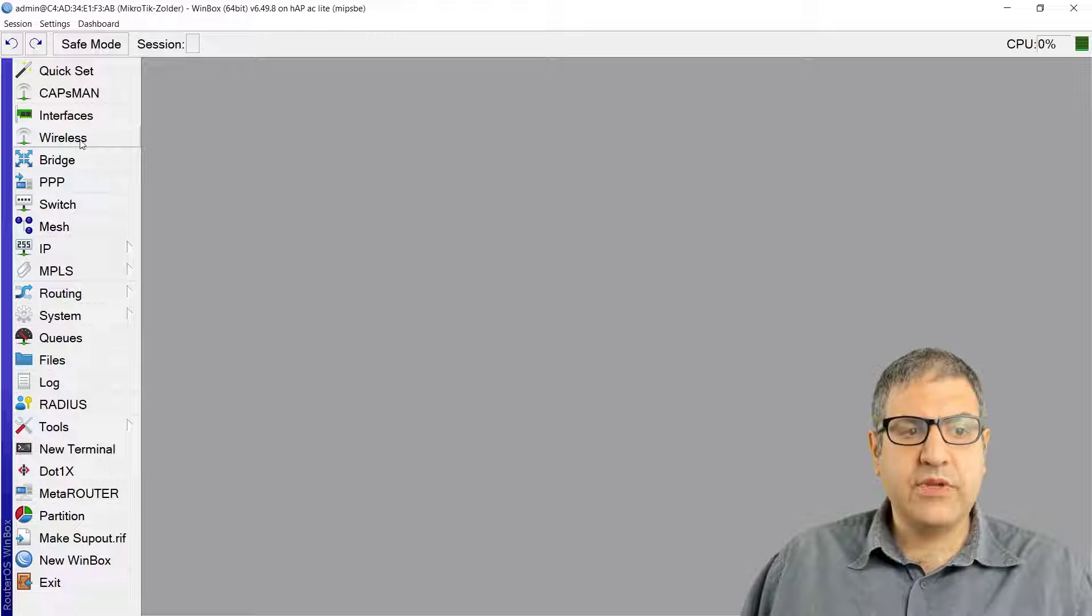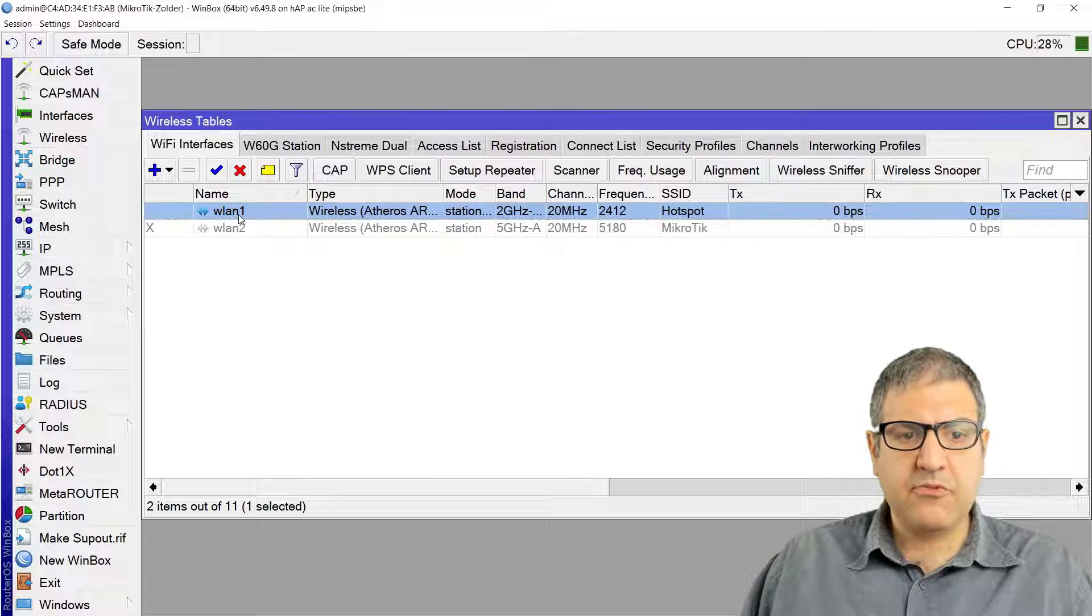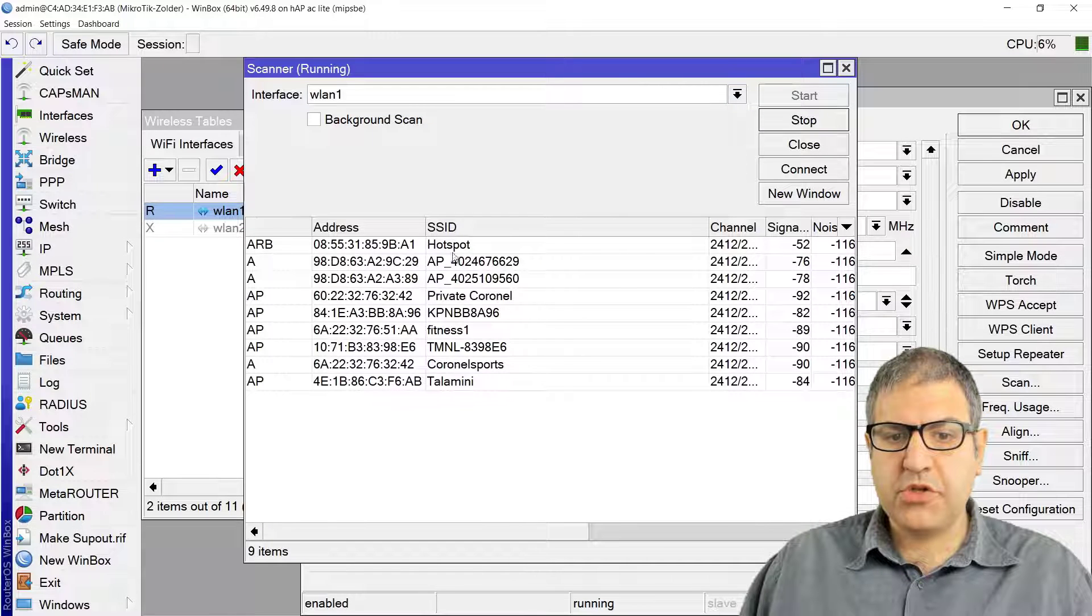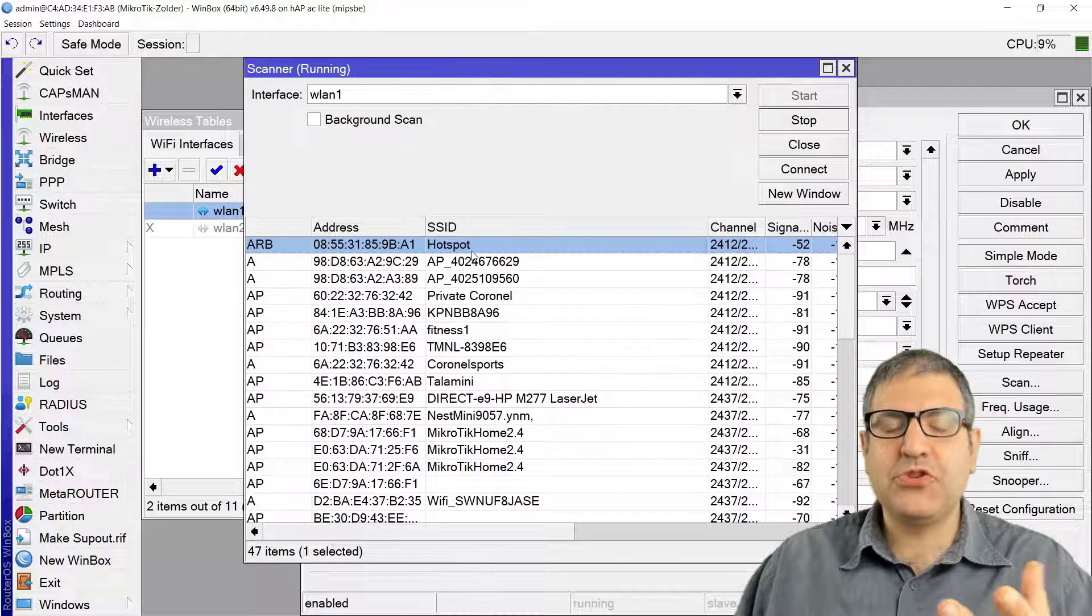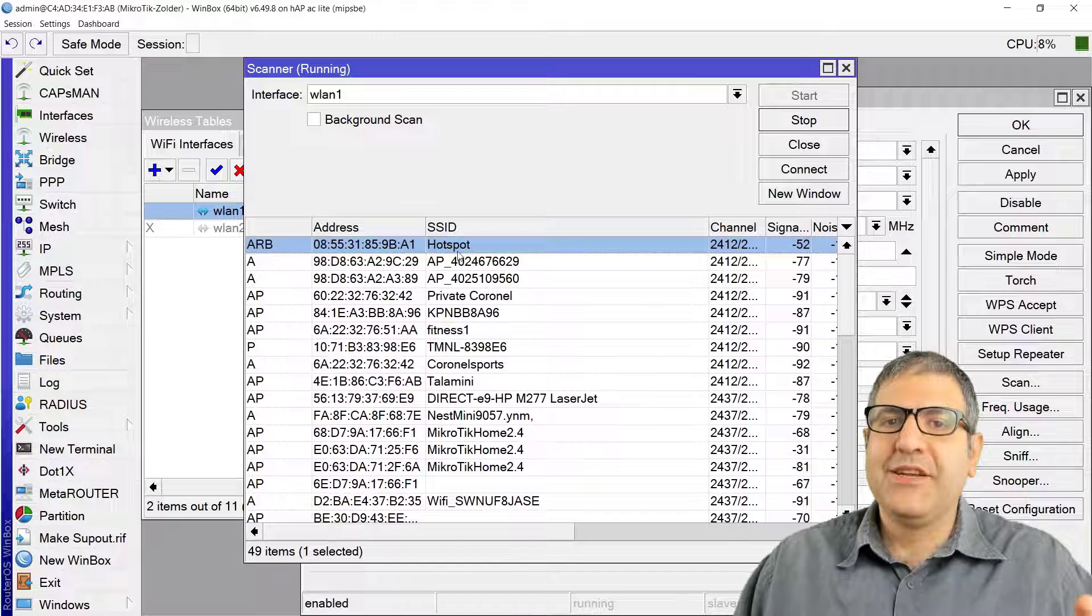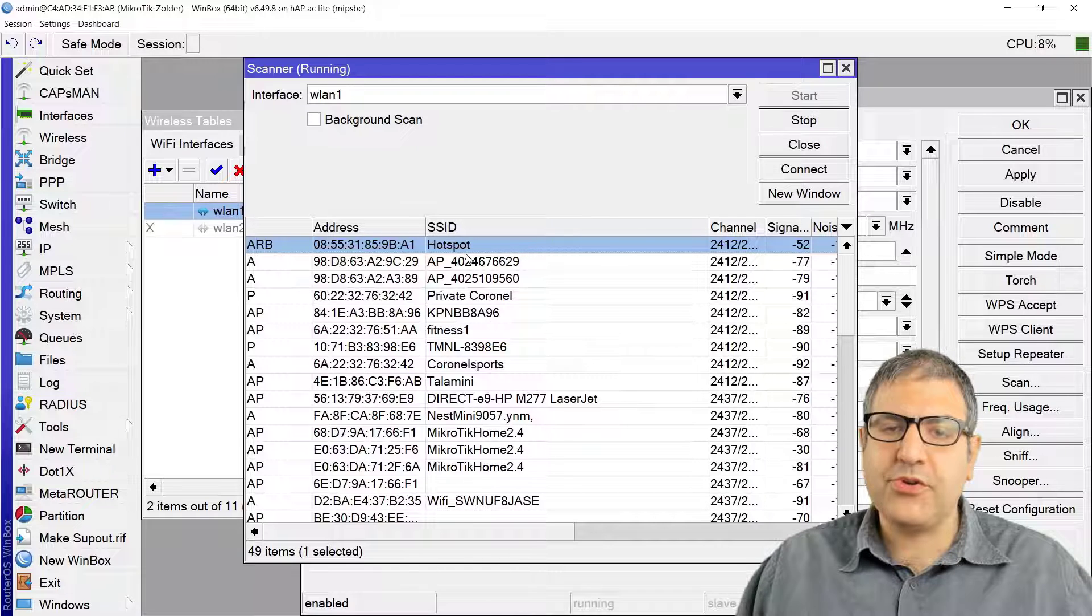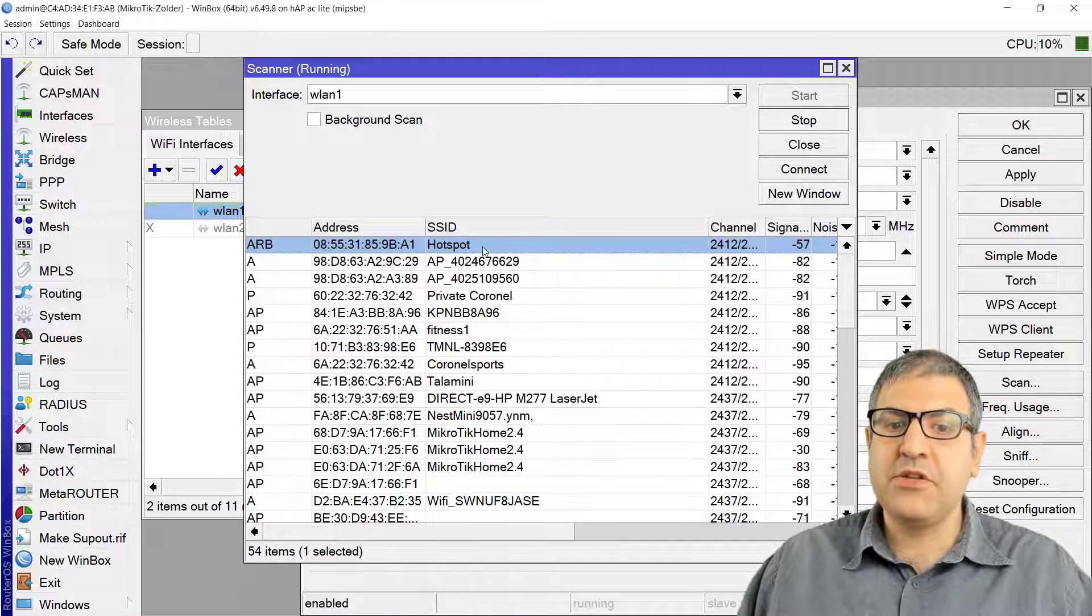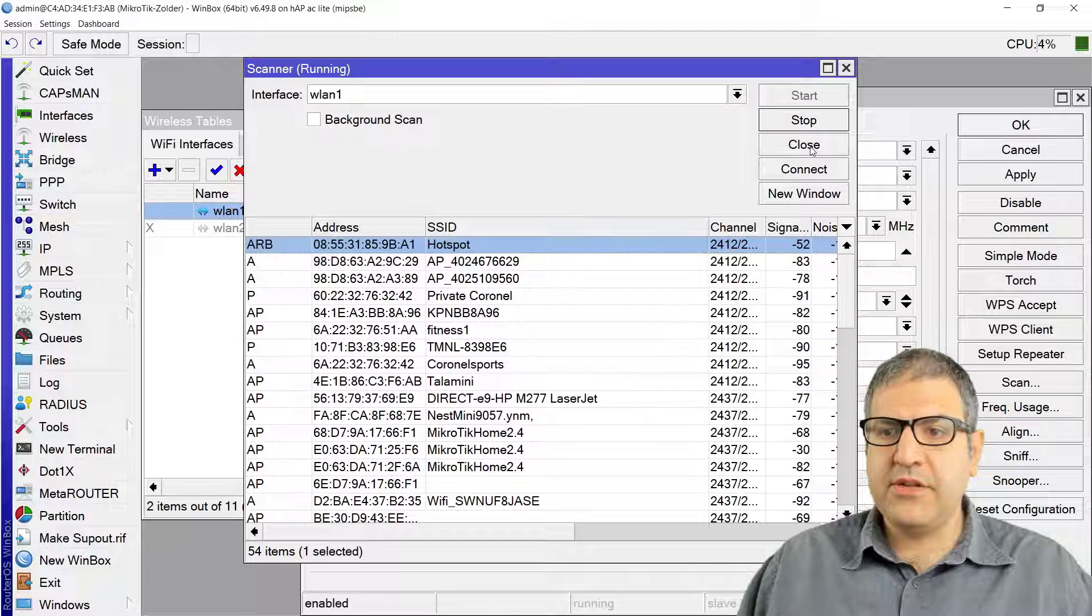What I need to do now, first we need to connect to the wireless. I'll go to the wireless, enable the WLAN one, and let's scan to find it. It was called Hotspot, this one. We are connecting to the wireless, but the SSID name is Hotspot. Hotspot doesn't mean we are connecting to the Hotspot as authentication. We are going to connect to the PPPoE as authentication, but the name of the wireless is Hotspot.